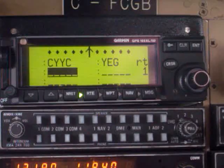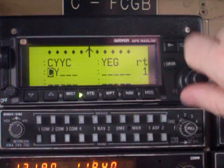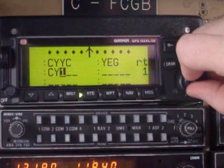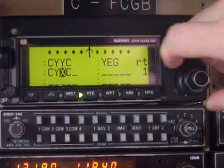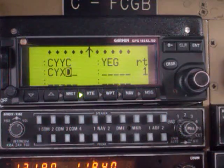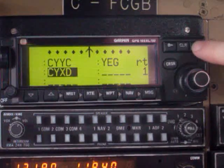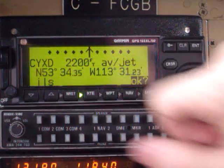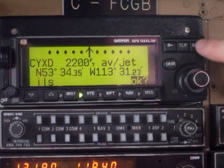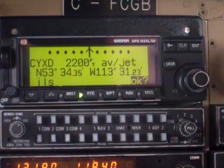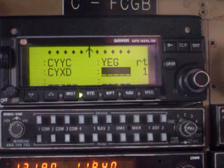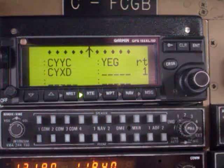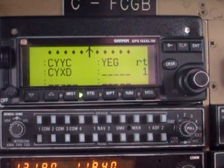The next waypoint would be the Edmonton City Center Airport, so CYXD. It's there — CYXD — hit enter. Again it gives you the airport latitude, longitude coordinates, as well as the airport elevation. Hit enter, and now deactivate the cursor, and the route has now been stored.